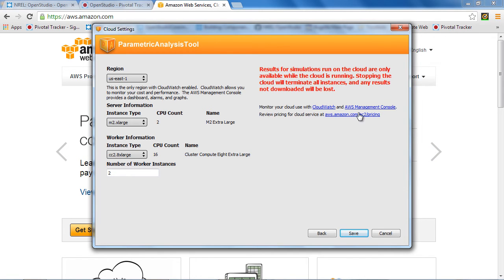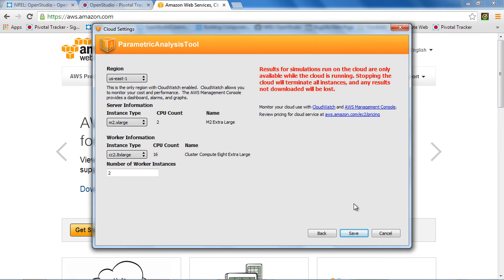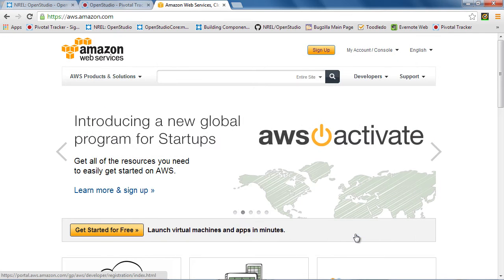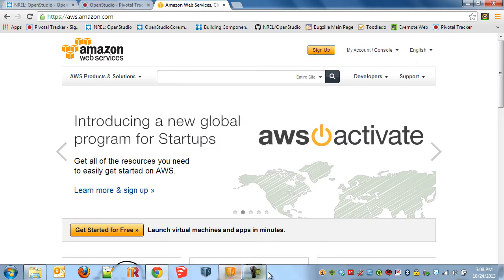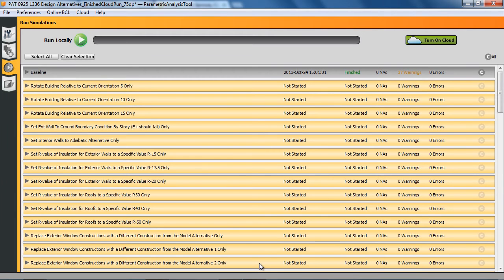We do recommend as you're working on things that you keep up with your pricing on Amazon and you can actually manage the consoles and make sure they shut down properly. So we'll talk about that more a little bit later. I'm going to save my settings here and I'm going to go back to PAT and turn on the cloud.